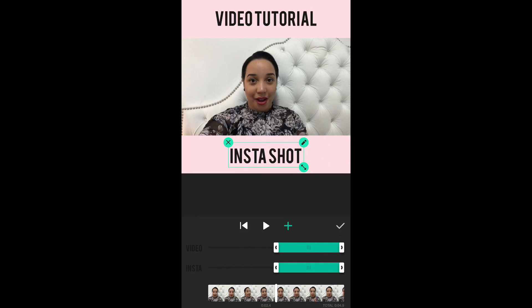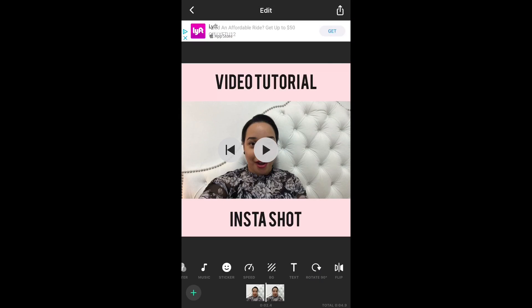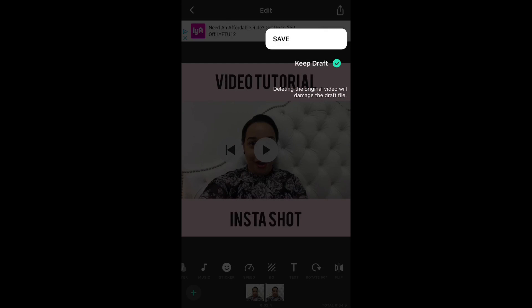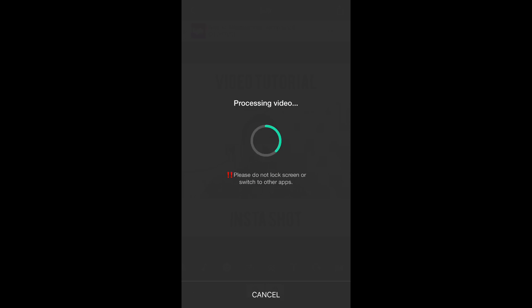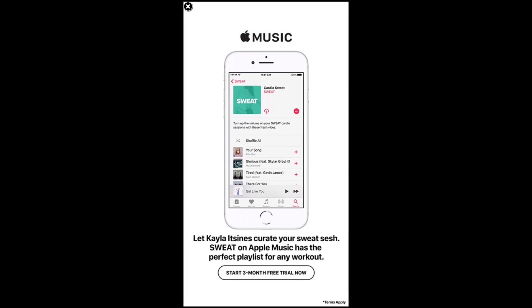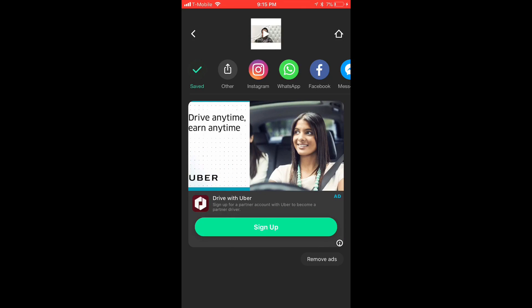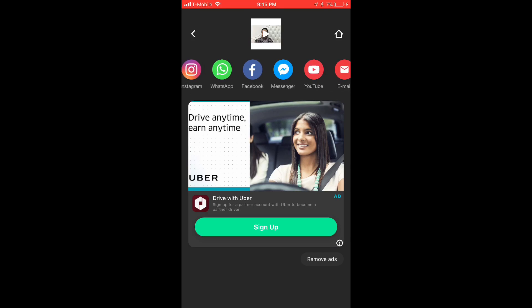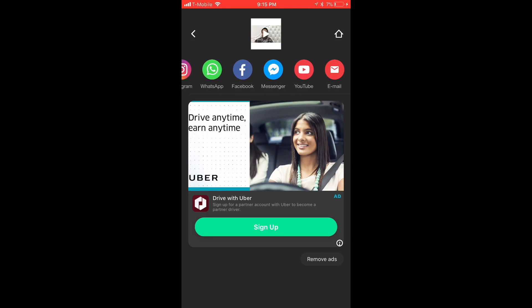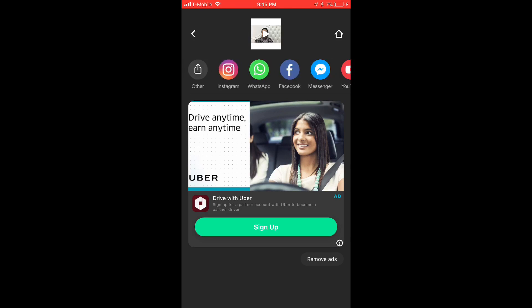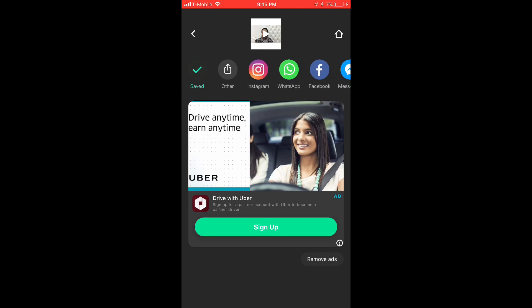Then you can export to your phone, or export them directly onto different applications that are available, which are Instagram, WhatsApp, Facebook Messenger, and YouTube.